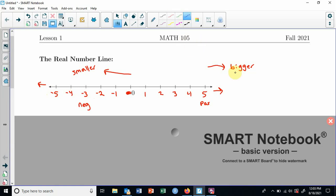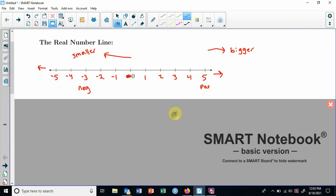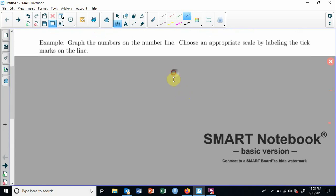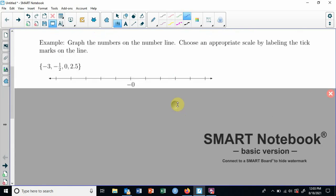Now the number line may seem like no big deal, but it can be useful for a lot of things you may not even think about using it for. Before we even use it much, let's make sure you understand how to graph on it or plot numbers on it. Graphing whole numbers, integers, may not be that difficult. Negative three — just go back one, two, three in the negative direction. Zero is not difficult, but fractions and decimals may not be the easiest thing.